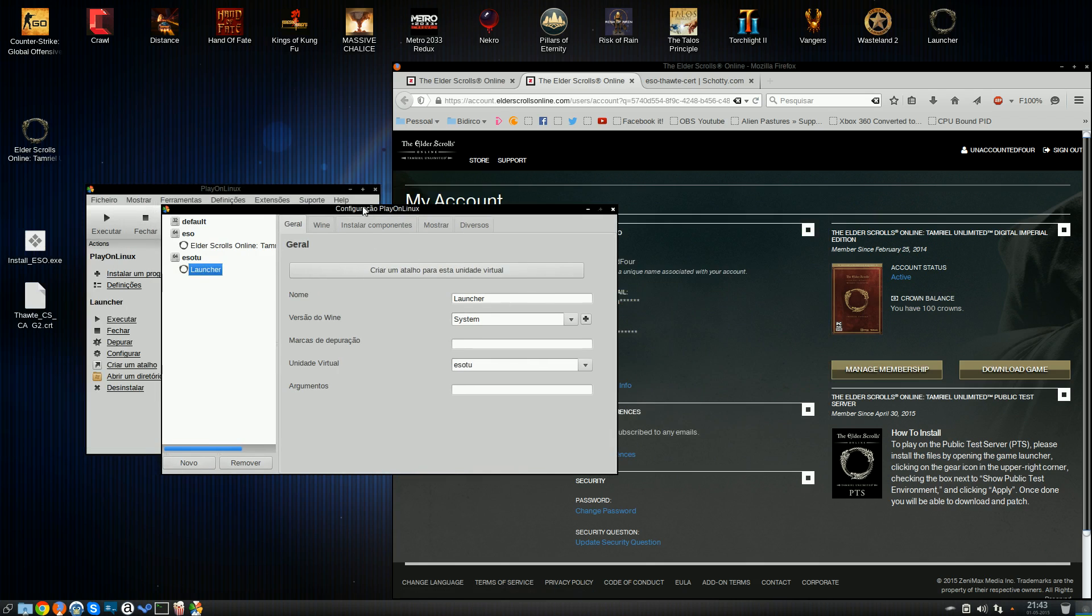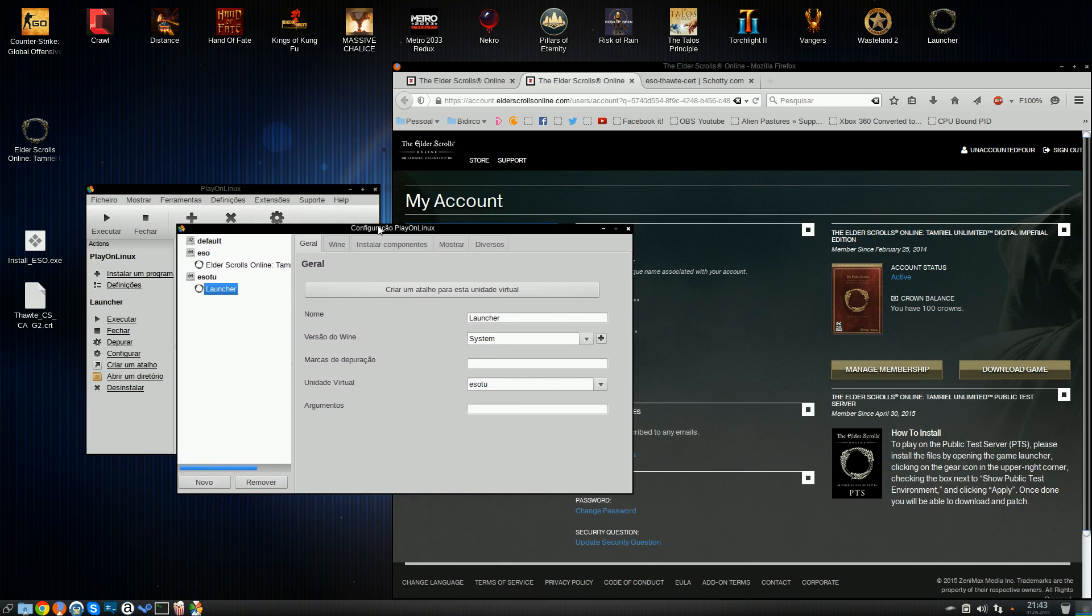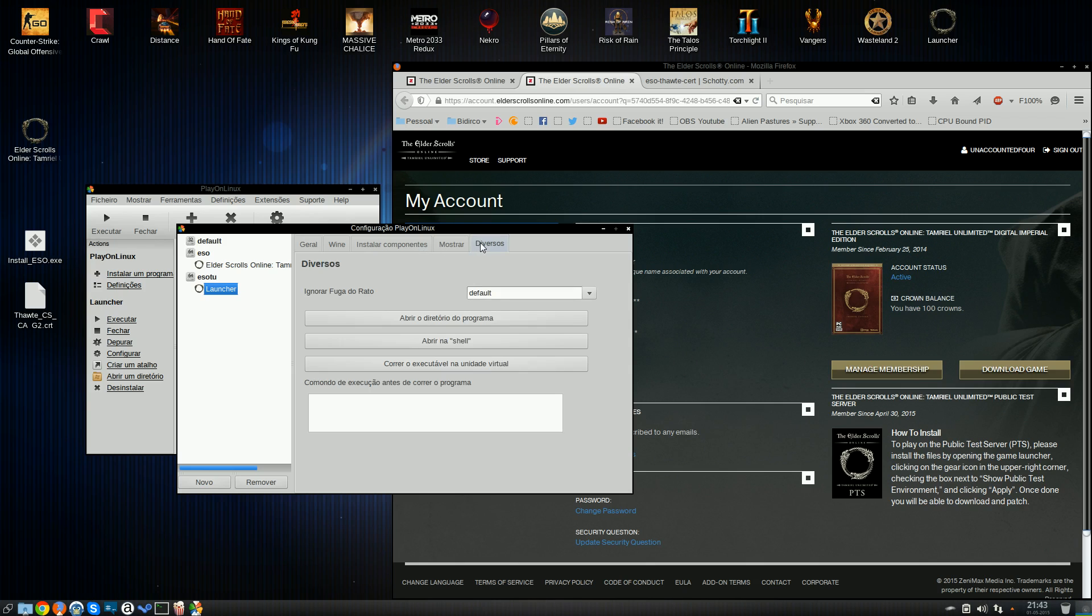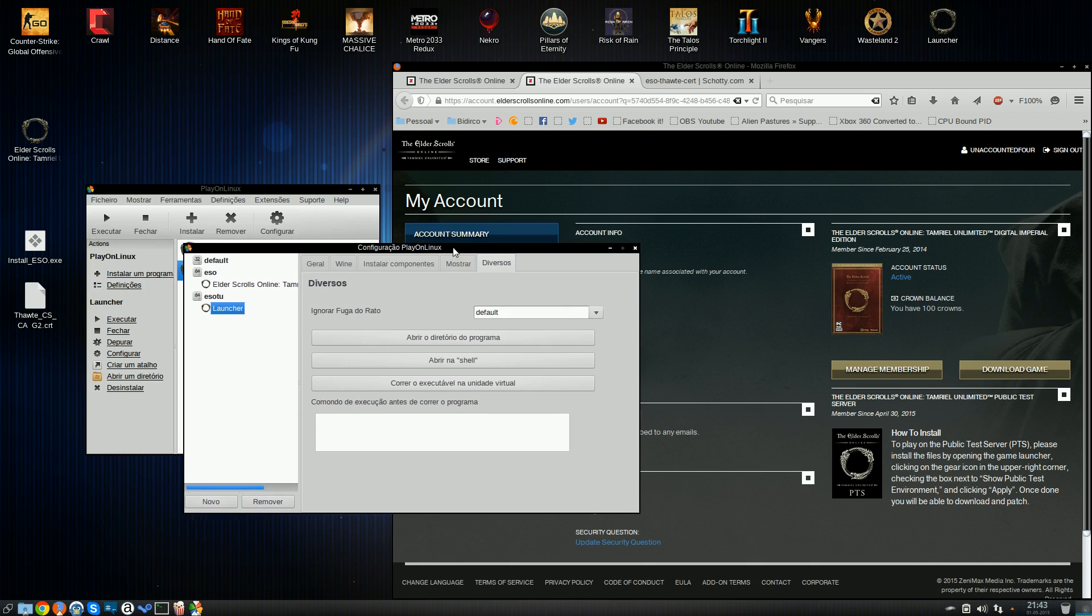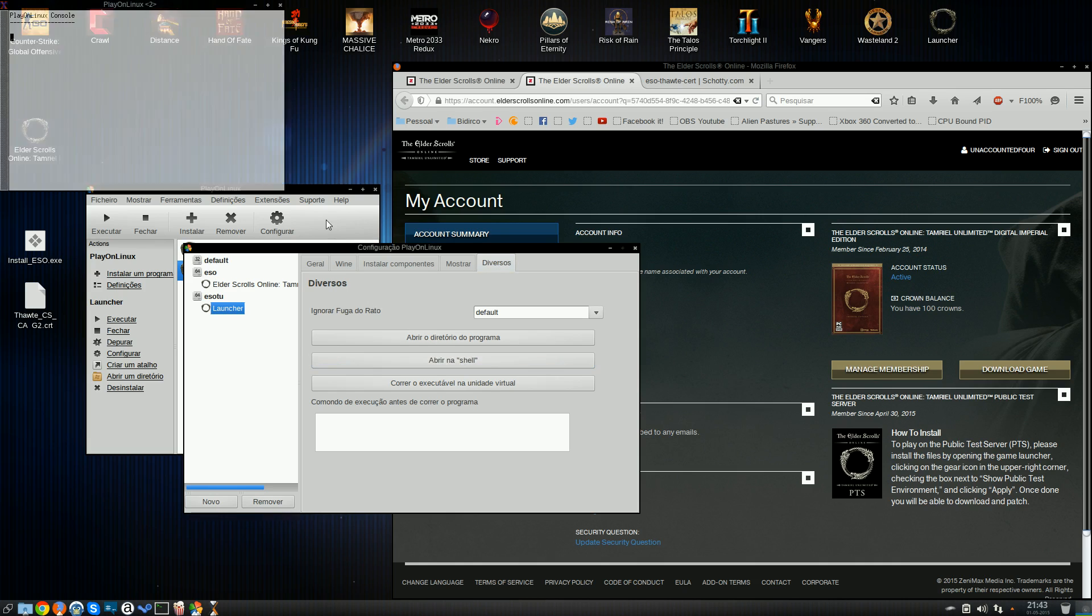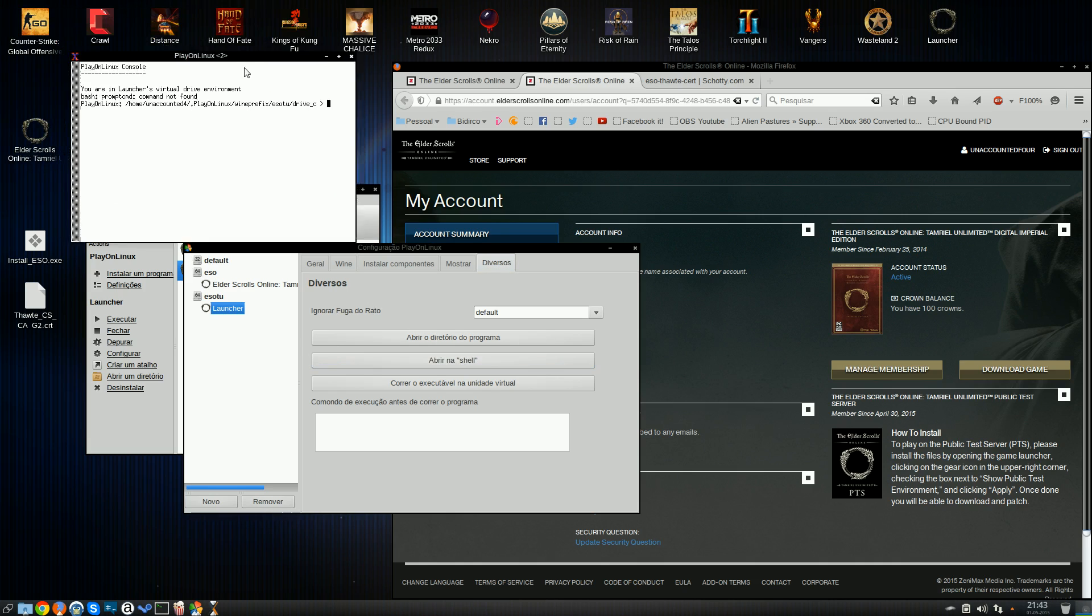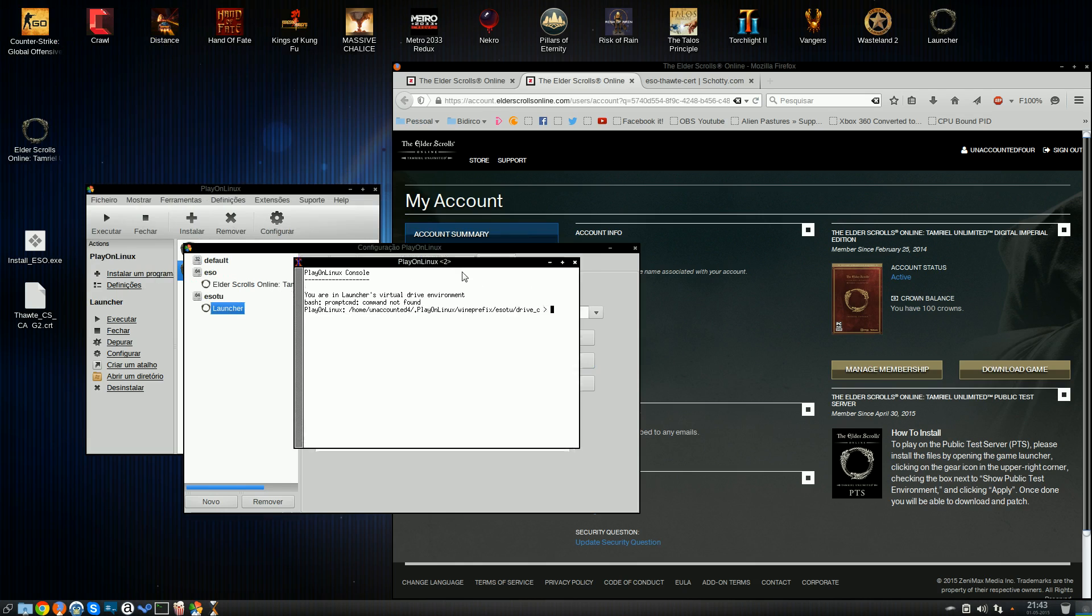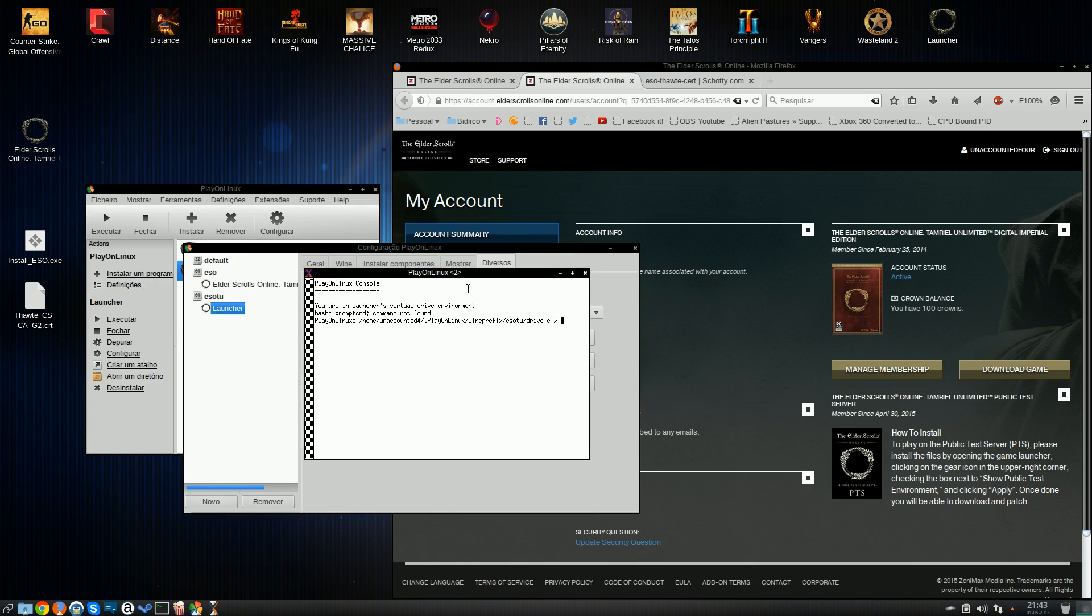So, now the certificate failed to install. So what we're going to do is miscellaneous on the play on Linux configurations. And you're going to hit the open a shell button. What this will do is it'll open X term in this particular wine prefix. That saves you a lot of work, a lot of typing in the terminal.